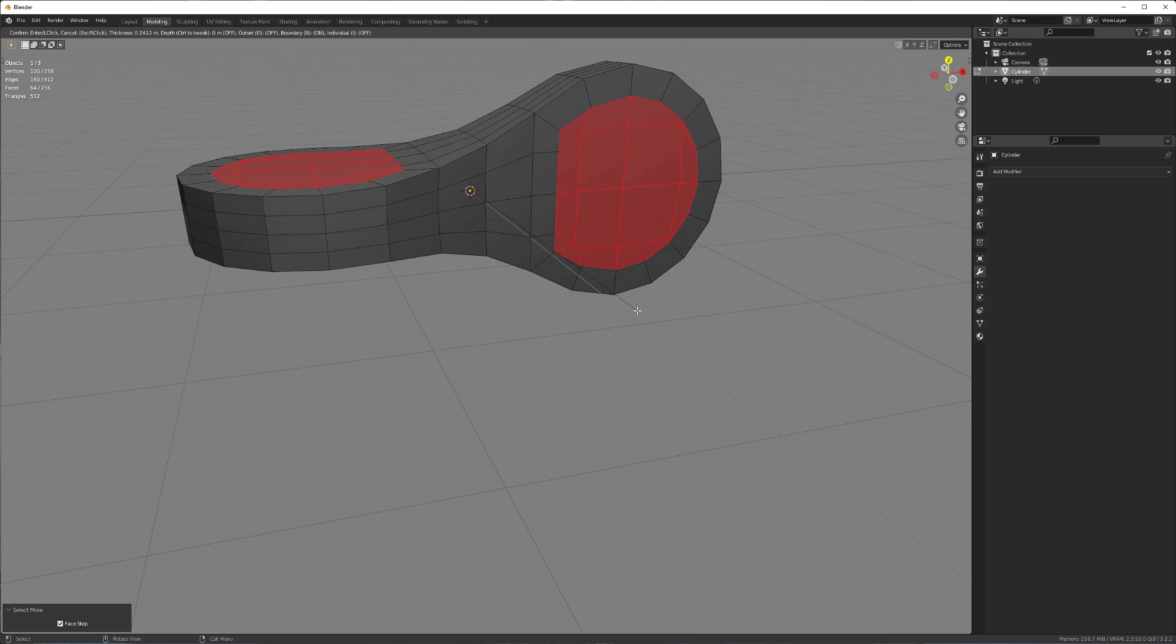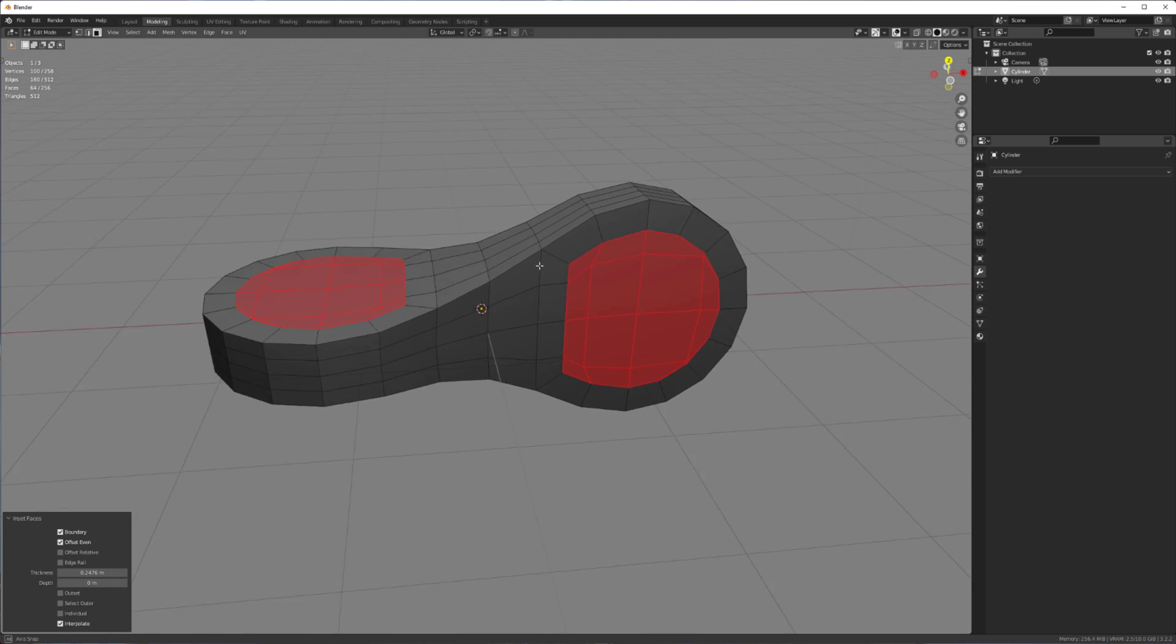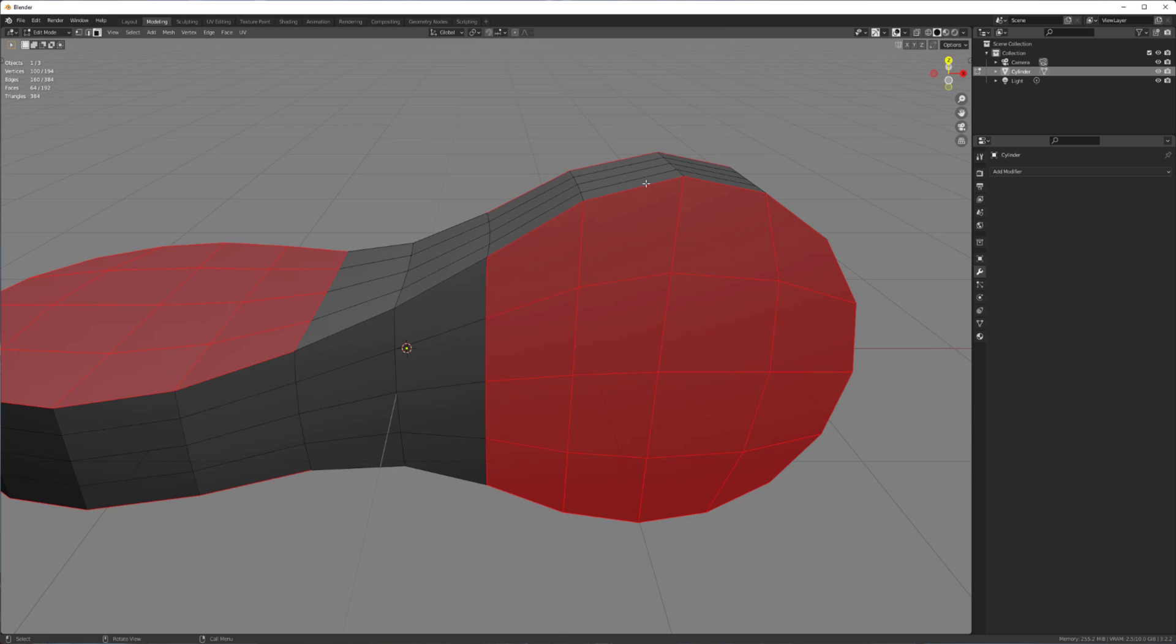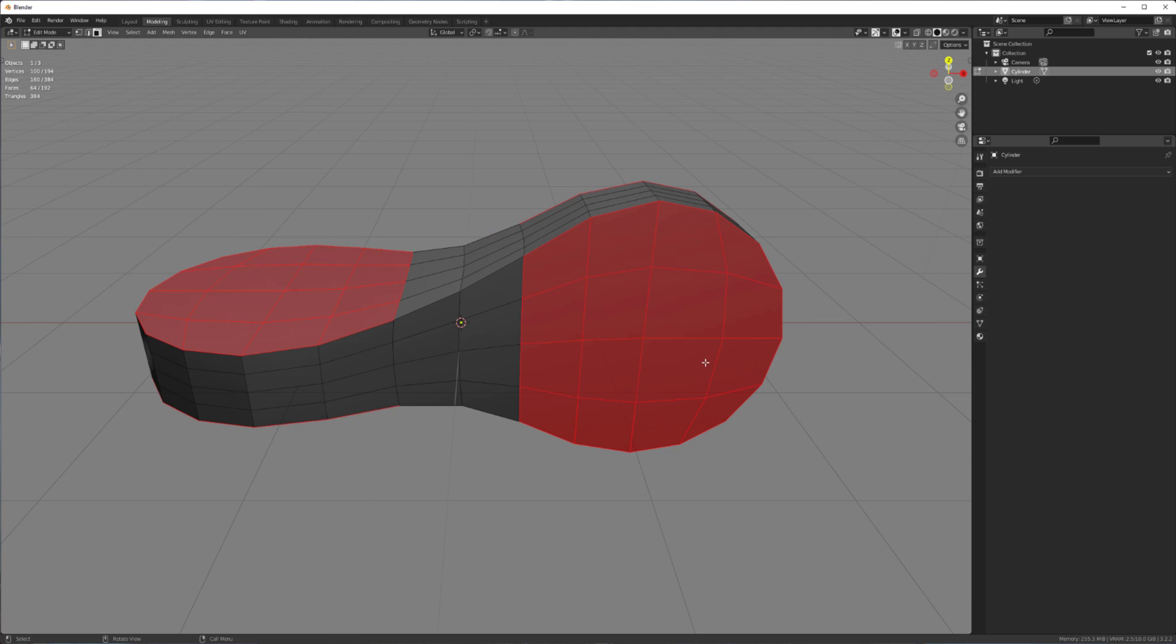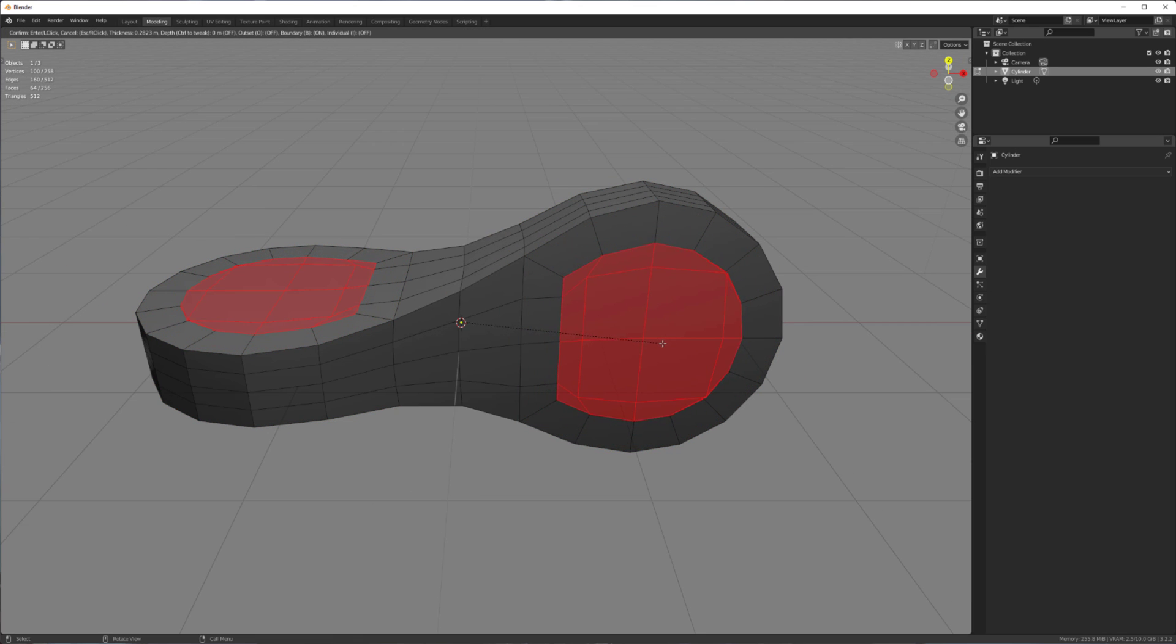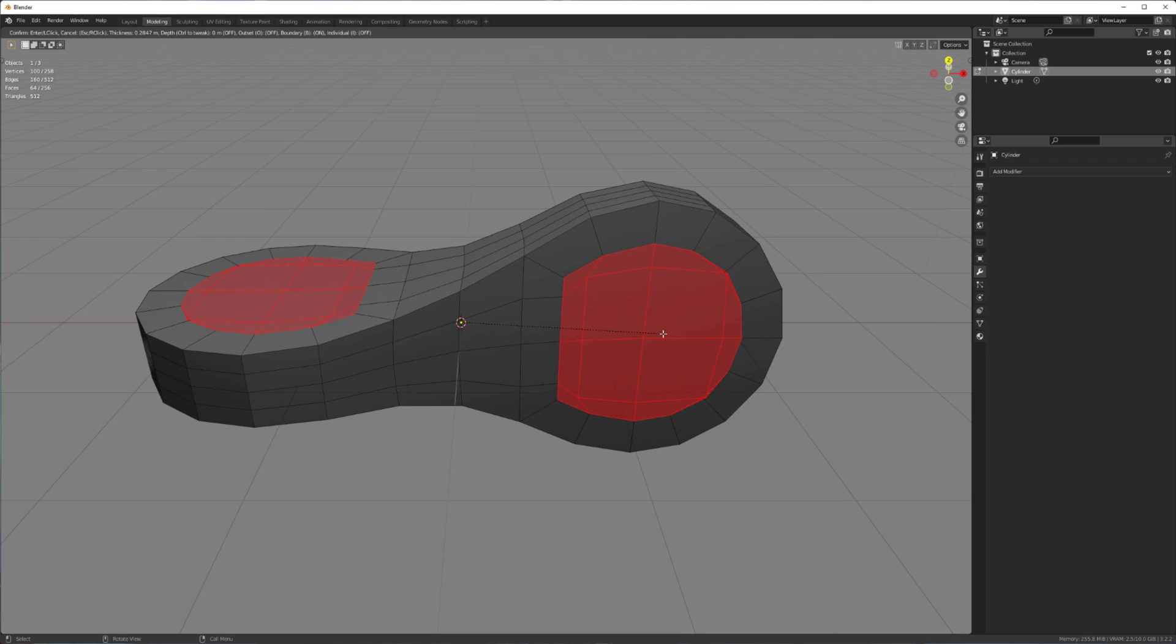Inset. And I want to inset enough because I'm going to add some chamfers here. So I'm going to give it plenty of room. And it's okay if you go inside of your own selection. Not too bad. I'm just going to do that.